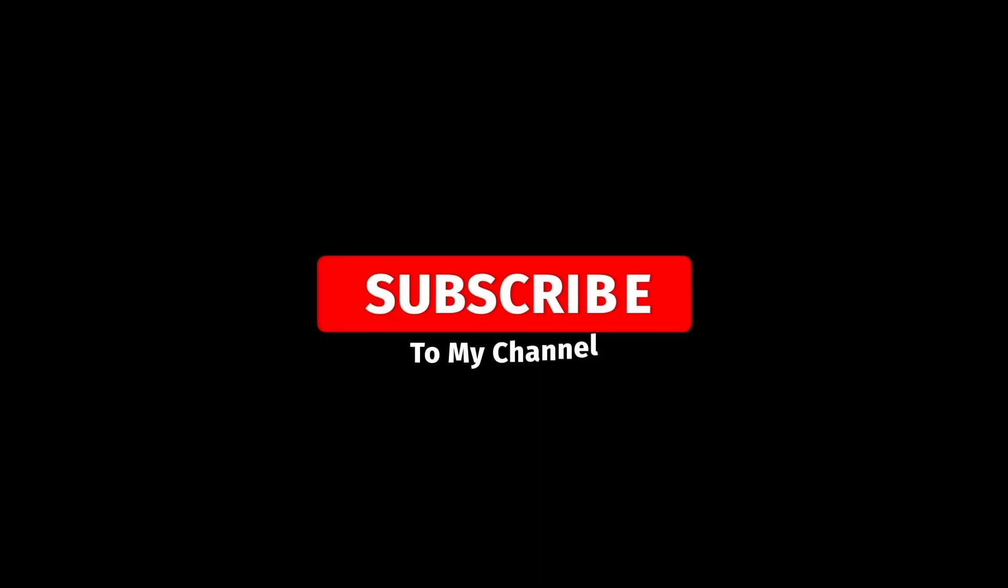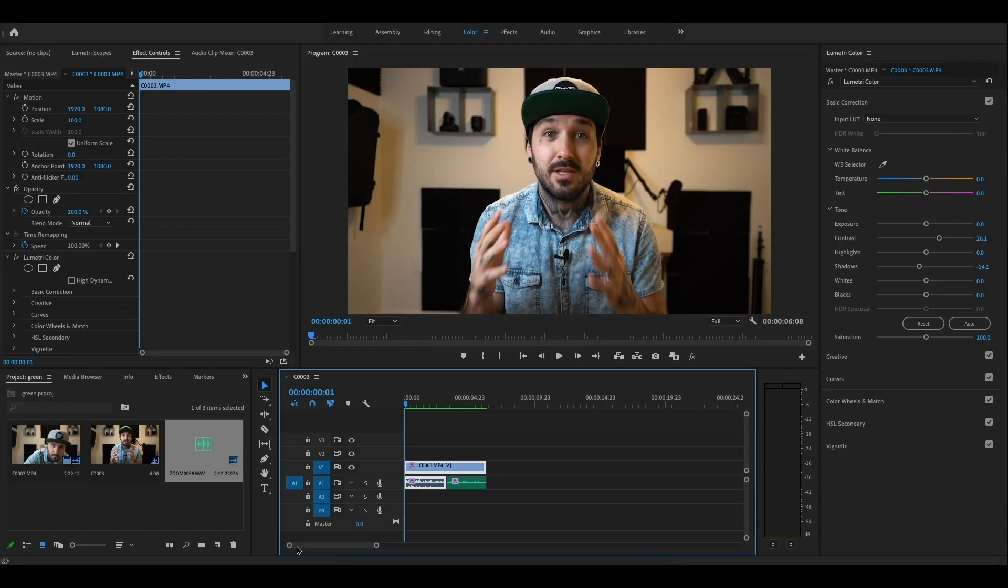So right now I'm recording my audio separately with this lav mic that is connected to my Zoom H1n mic. It's not connected to the camera or anything, but I want this audio to sync to the video that I'm recording. I'm going to show you guys how to auto sync it in Premiere Pro the easiest way. There's actually three ways to do it, so let's get right into it.